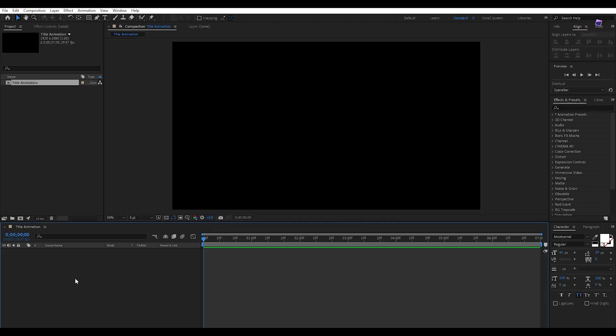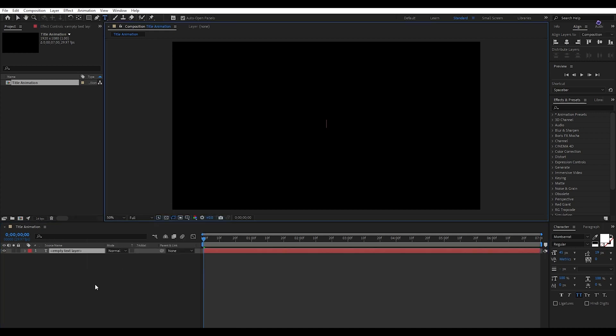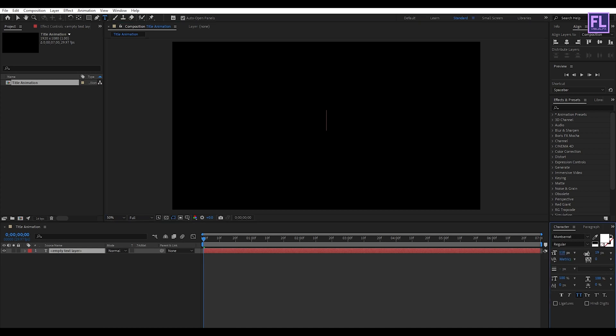Let's create a text layer — right click, New, then click on Text. I am using the Montserrat font; you can download this font from the link in the description box below. Now let's type your text here.